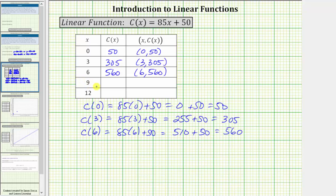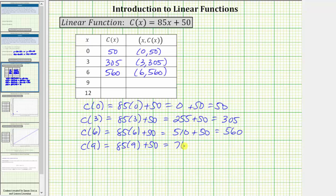Next, we have x equals nine. The corresponding function value is c of nine. c of nine equals eighty-five times nine plus fifty. Eighty-five times nine equals seven hundred sixty-five. Seven hundred sixty-five plus fifty equals eight hundred fifteen. This gives us the ordered pair nine comma eight hundred fifteen.